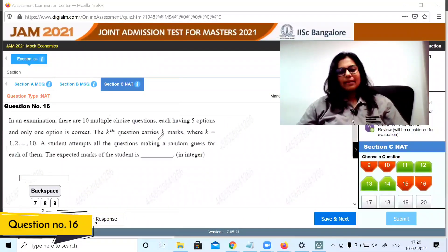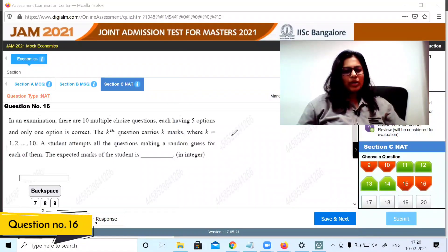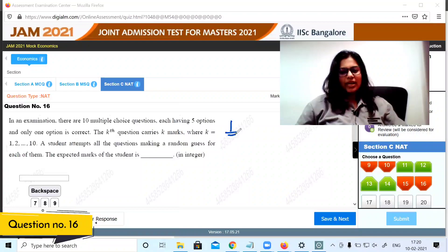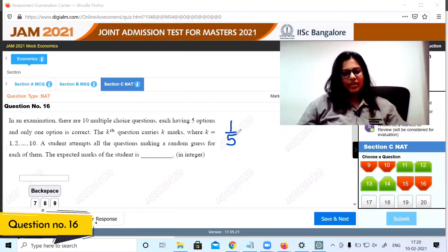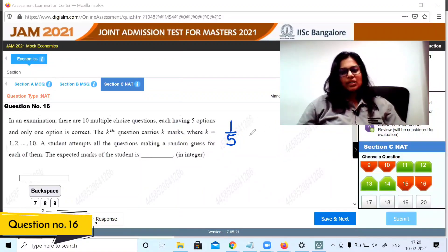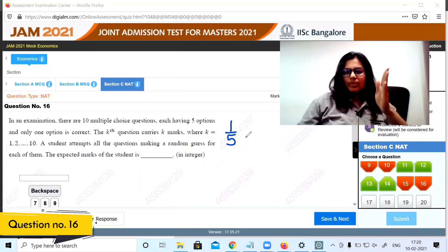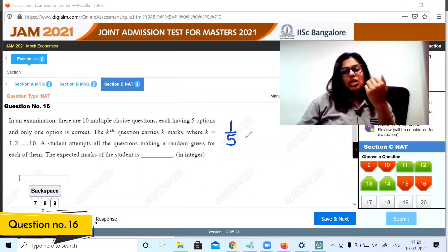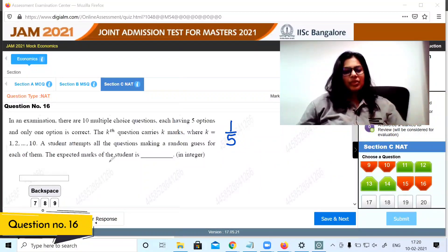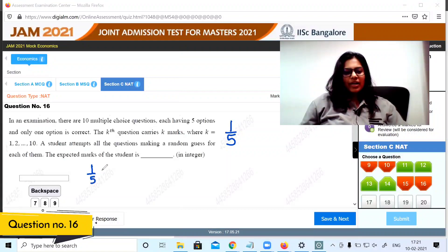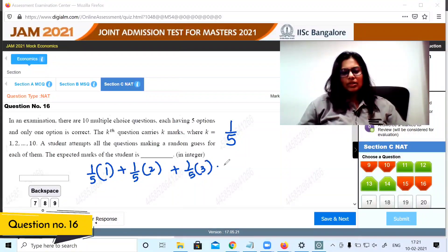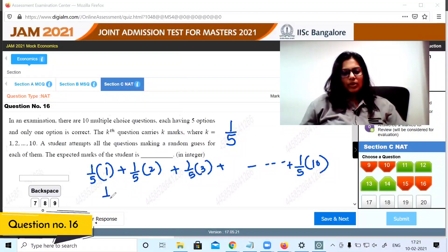Question 16: In an examination there are 10 multiple choice questions, each having five options with one correct. The probability of guessing correctly is 1/5. The kth question carries k marks. The student attempts all questions randomly. Expected marks equal 1/5 of 1, plus 1/5 of 2, plus 1/5 of 3, and so on up to 1/5 of 10.